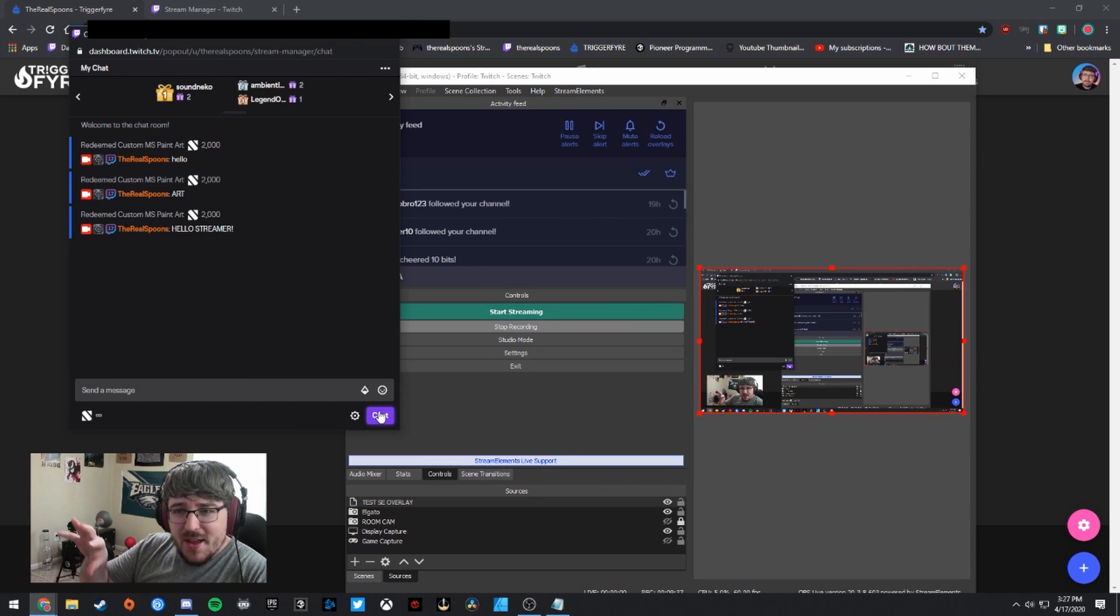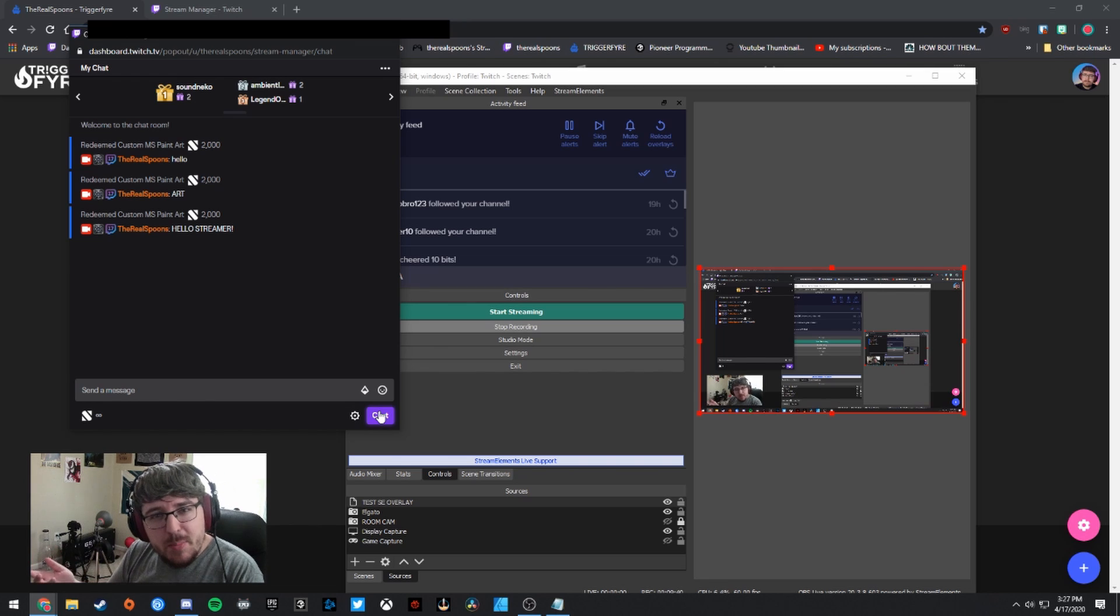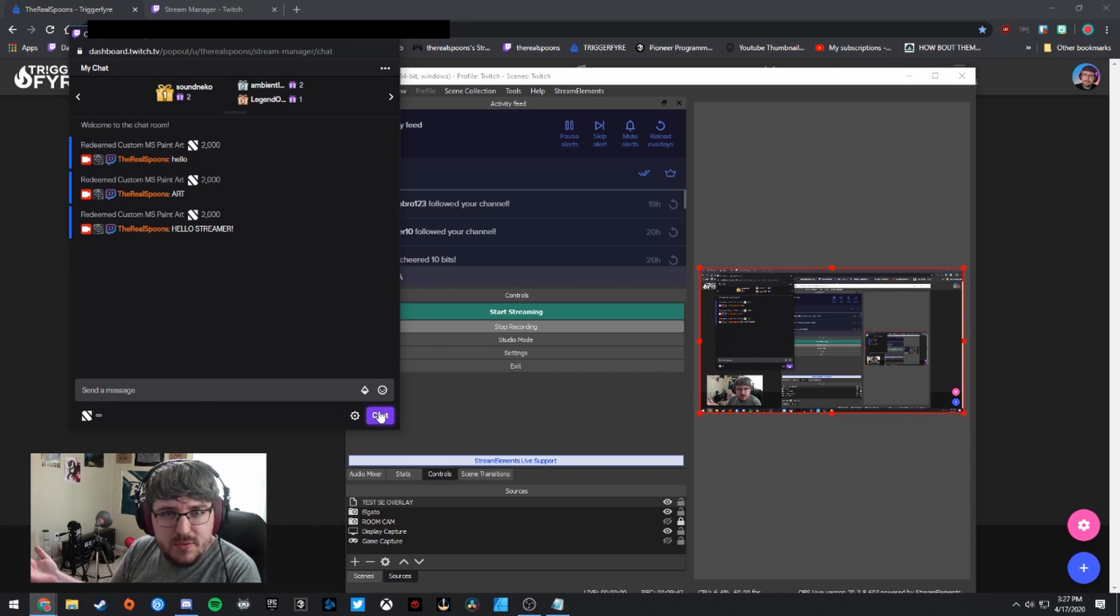There he is. We got Bob Ross with the price is right sound. Doesn't really go that well with what he's saying. Every day is a good day to paint, but then apparently we lost the price is right at the same time. Kind of weird.